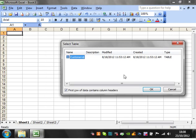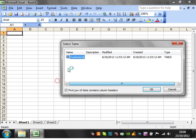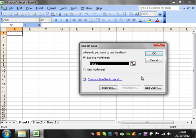So you just select whichever spreadsheet you want to import data from, click on open, and then it will come up with a list of the sheets within that spreadsheet. You've also got this box here that says first row of data contains column headers. So my mail merge data does, so I'm going to leave that ticked.